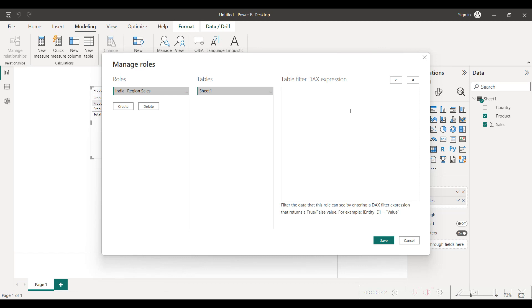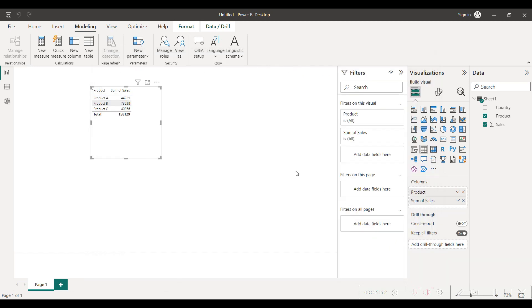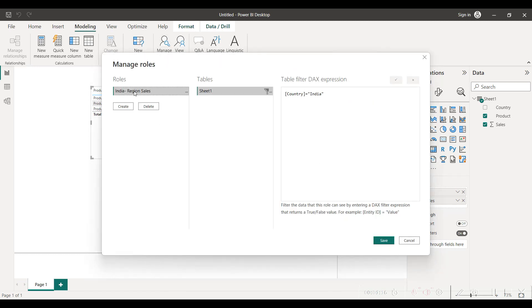We have to select the specific column, that is country, and in the double quotes we have to mention the value which is India. Do note that the value should be exactly the same as the value in the column, otherwise it will not work. Then click on save and we will also create one more role, that is Bangladesh region sales.